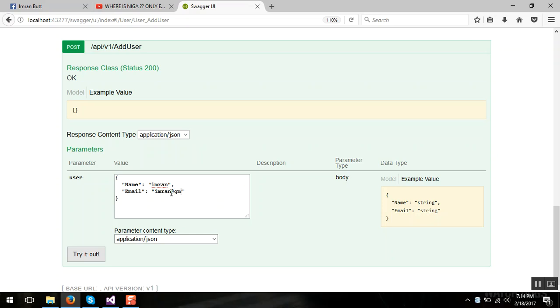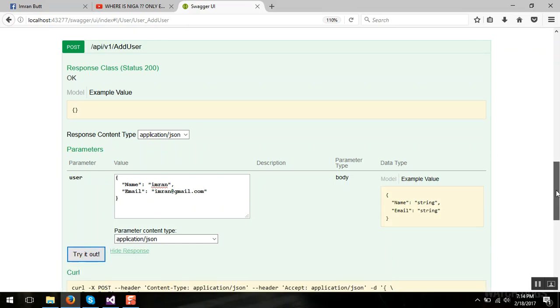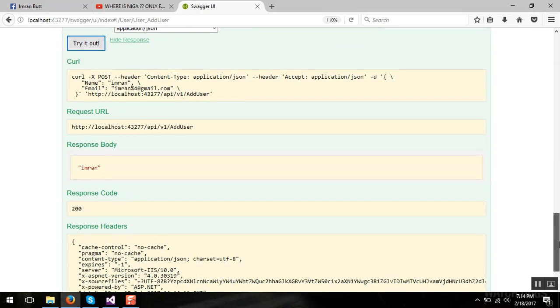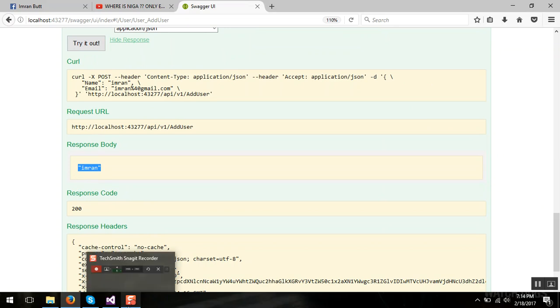And when I press try it calls the web API and returns me the name.